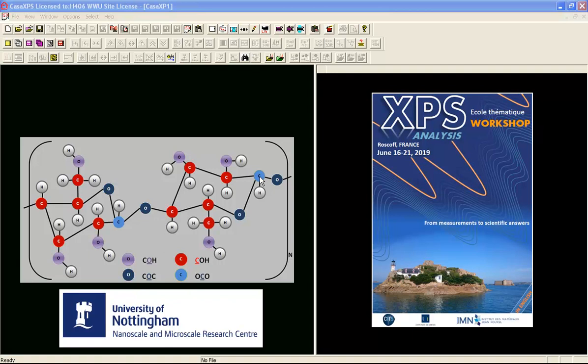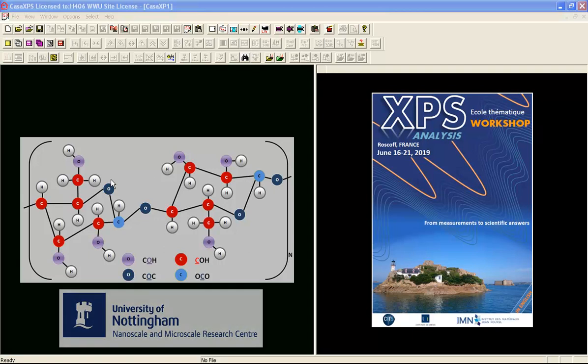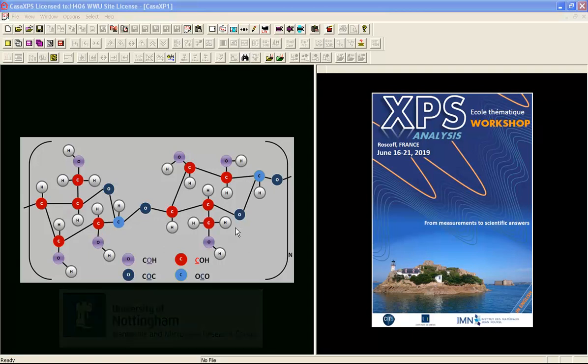As a consequence we'd expect two peaks. These two peaks should be offset in energy due to this chemical state difference. We also have a significant difference in the number of atoms, so we should see a difference in the ratio of these peaks, and there are no other forms of carbon within the cellulose polymer.